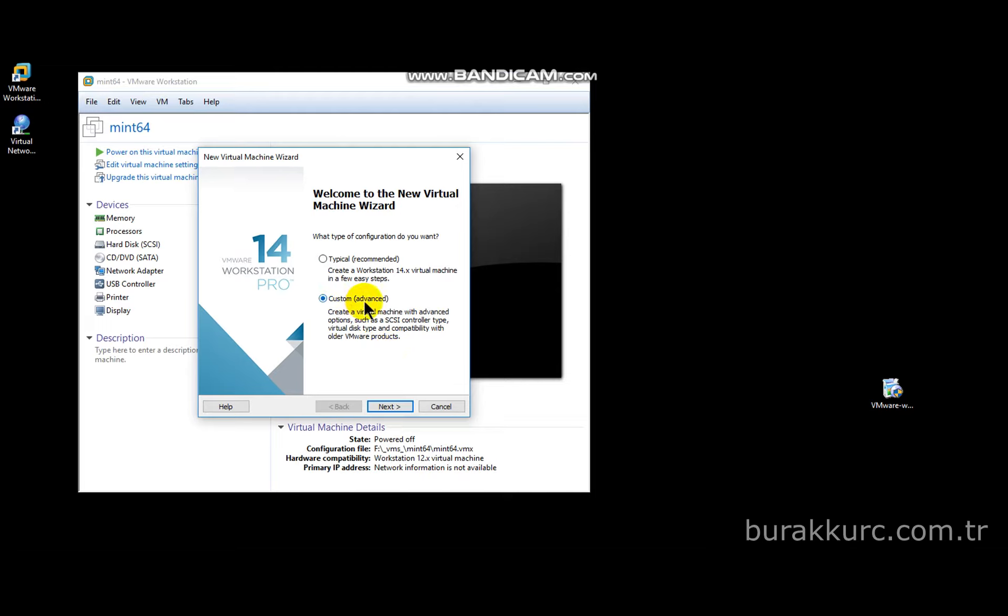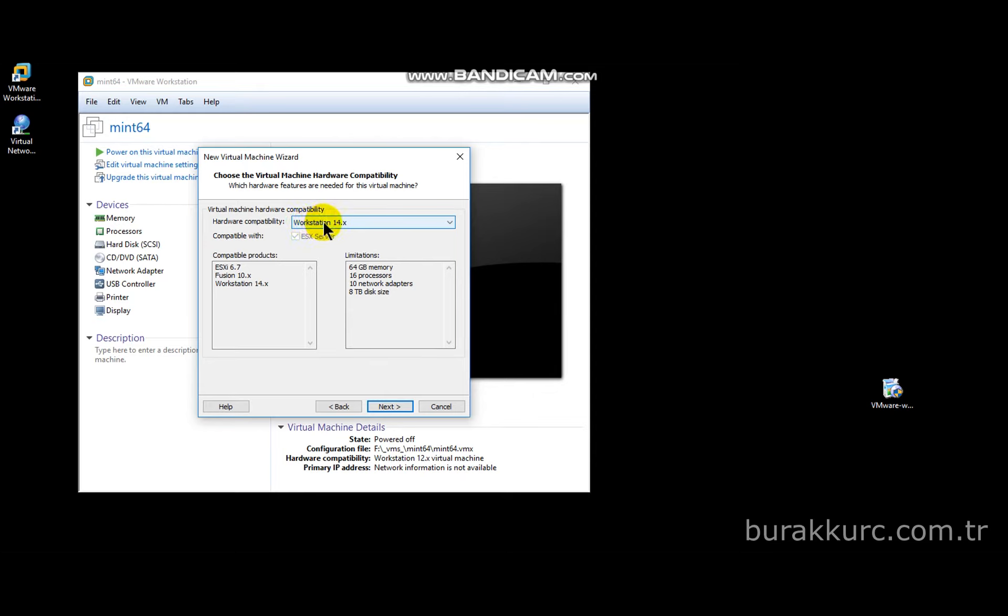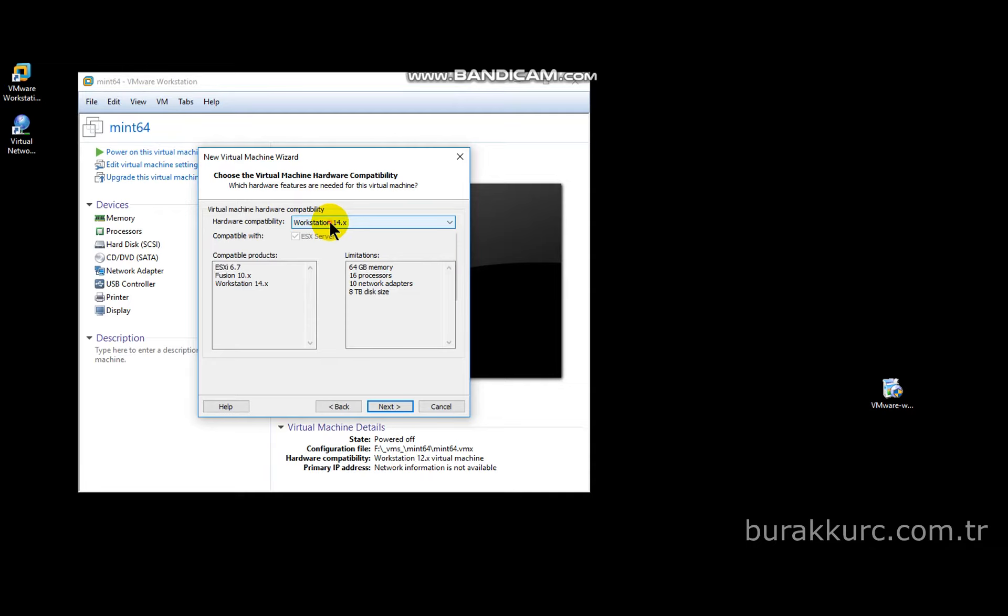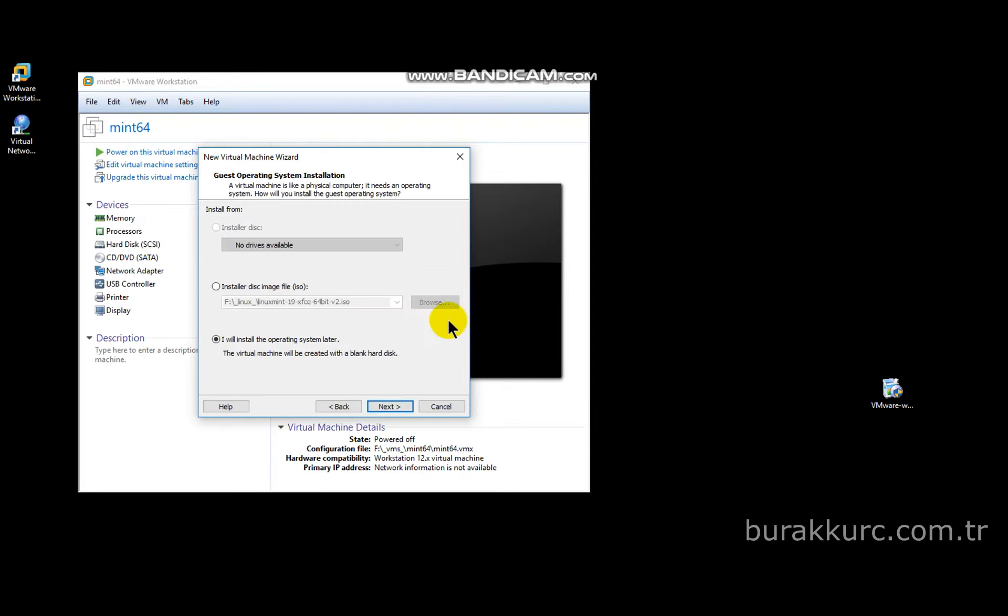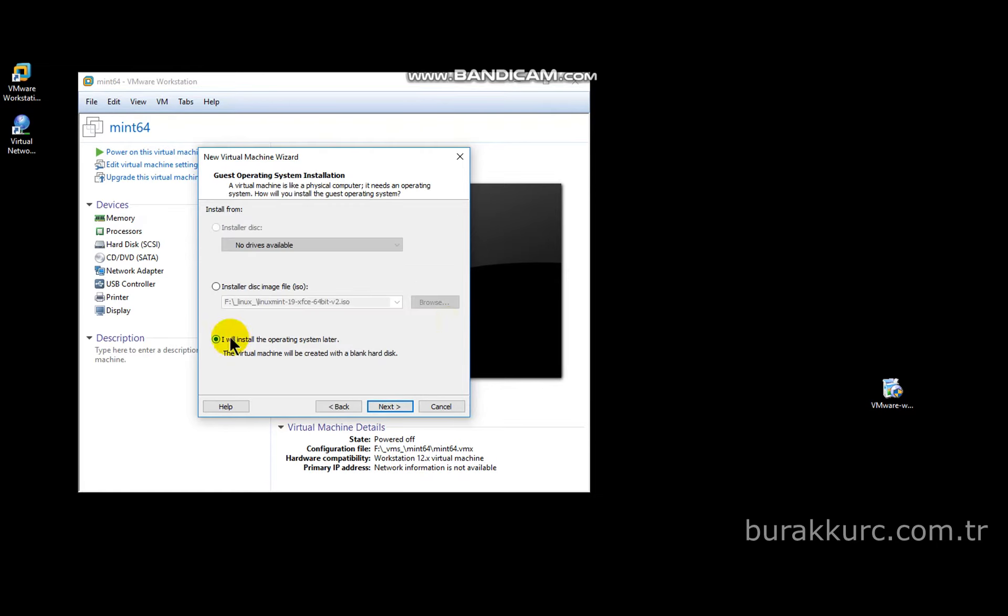If you want to create a VM compatible with older versions of VMware, you may select it here. In this window you can select installation menu of the operating system you will install.